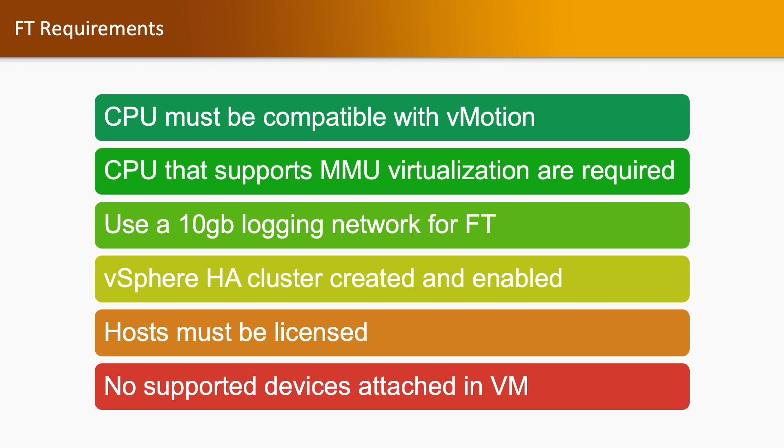Host must be licensed. If your virtual machine is attached with devices such as CD-ROM or floppy drives, then FT will not be supported during that time and you cannot enable FT on that particular virtual machine.